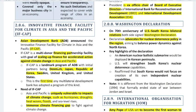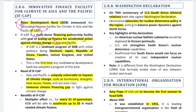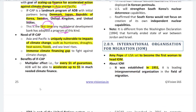The Asian Development Bank has announced IF-CAP — Innovative Finance Facility for Climate in Asia and Pacific. It will increase financial resources to accelerate climate change action in Asia and Pacific. Initial partners are Denmark, Japan, Republic of Korea, Sweden, UK, and US. This is the first time any multilateral development bank has adopted a program of this kind. It is needed because the Asia-Pacific region has high vulnerability to climate change and there is a significant gap in climate finance. The key benefit is a multiplier effect: for every $1 guarantee, ADB can accelerate up to $5 in investment.